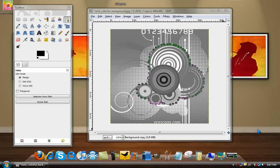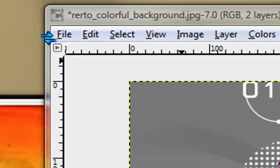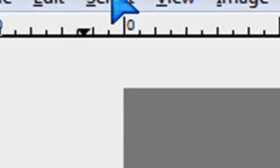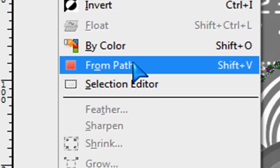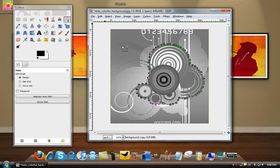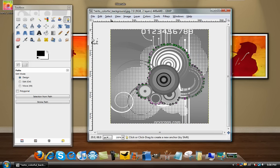Once you have everything selected, go to Select From Path and then you should get all those little dots going around your image.